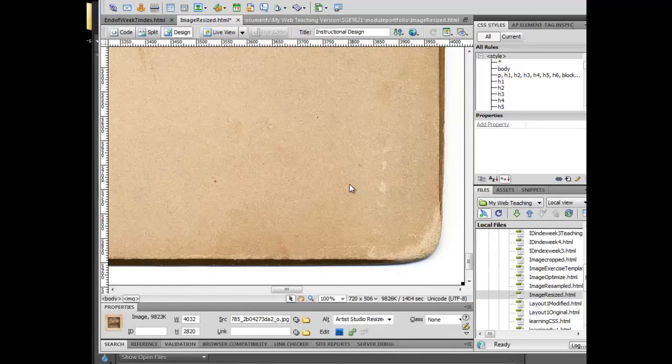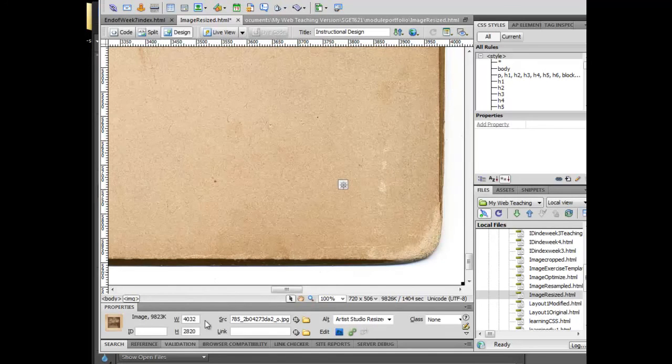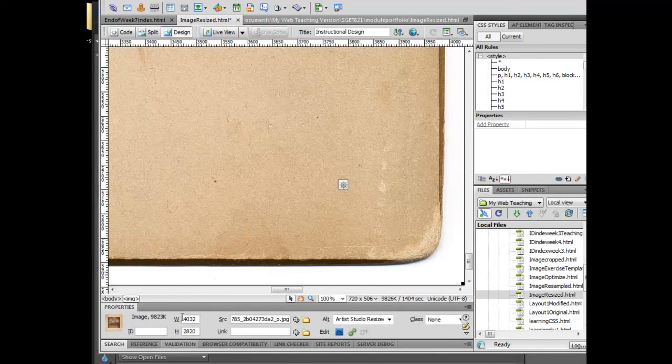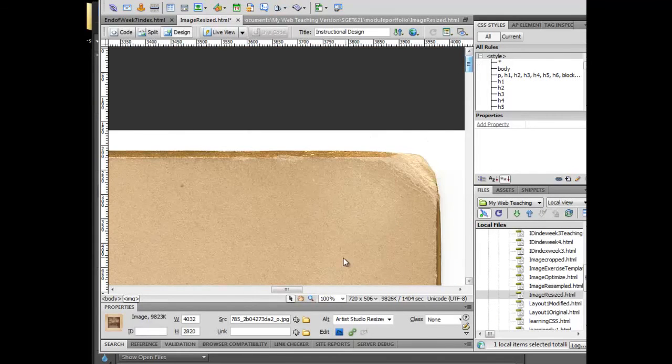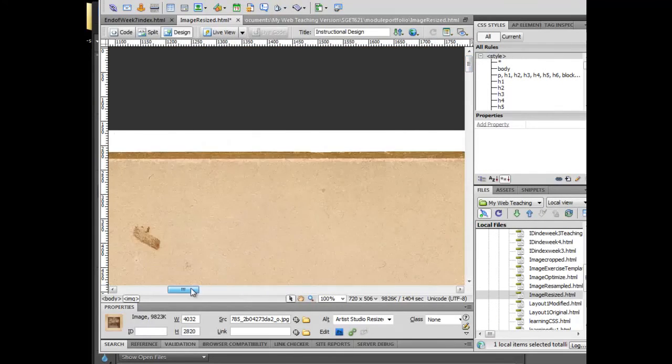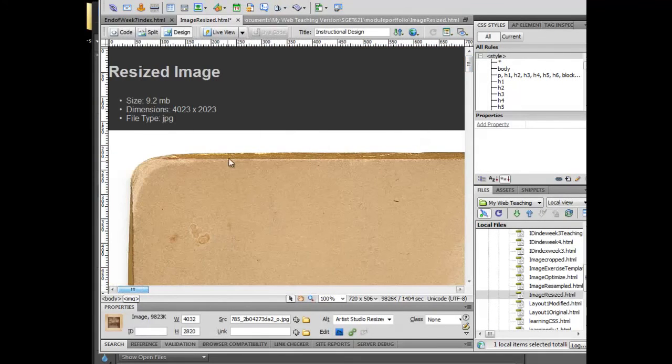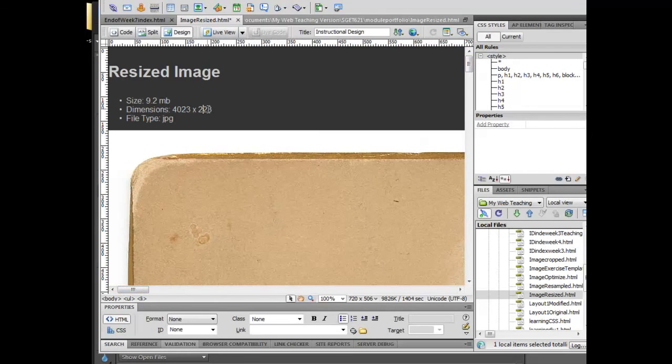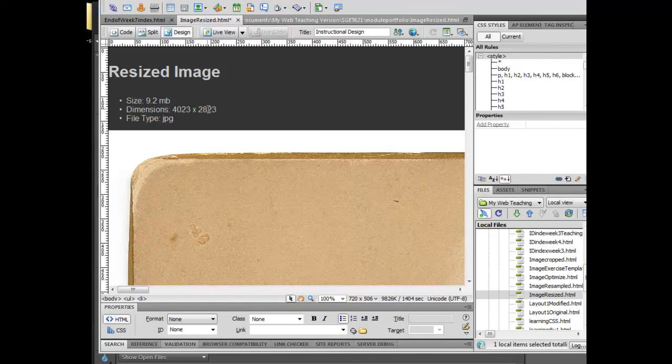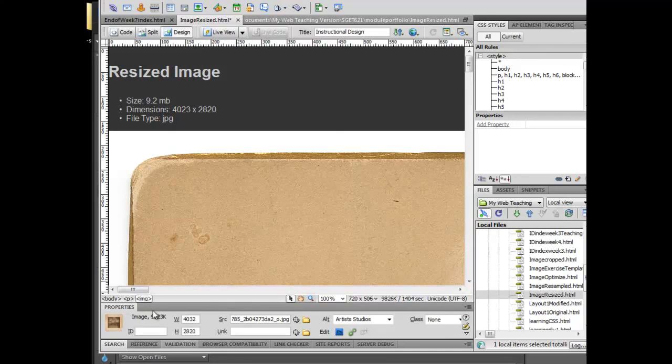I'm going to click OK. Now I can see that this is 4032 by 2820. First of all, I'm going to do the right thing and go up and make those correct. And I can always see 4032 by 2820. This is my original image.